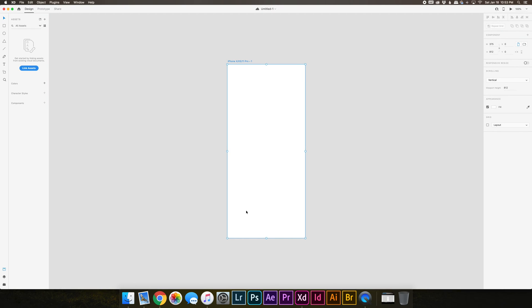A couple things to note about artboards. You'll notice that there's this text above the artboard that says iPhone X slash XS slash 11 Pro dash 1. You'll definitely want to get into the habit of renaming your artboards because this becomes the file name when you export these screens later, and also it'll just help you keep you sane and organized throughout your project, especially when you get into prototyping.